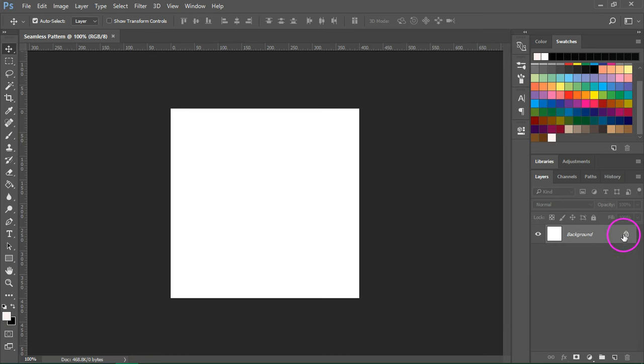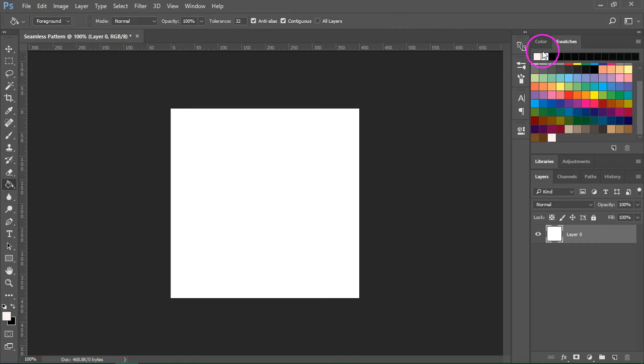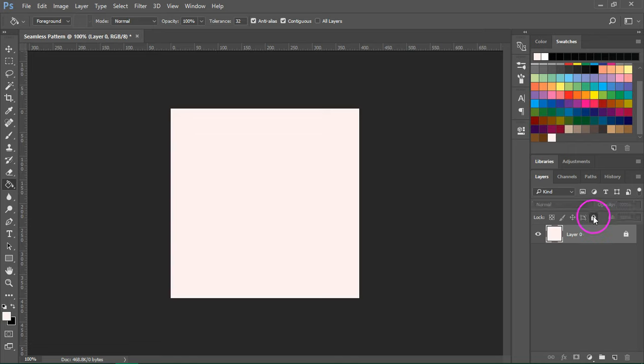Click on the lock next to the background layer to unlock it and then change the background color. I'm going to use this light pink. Then I'm going to lock the background again.